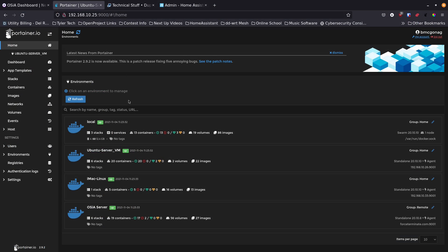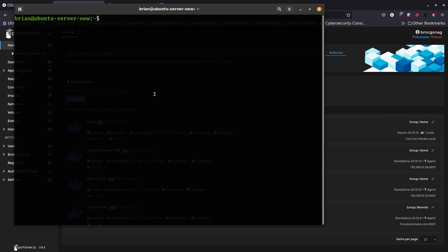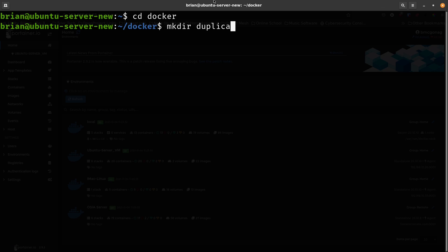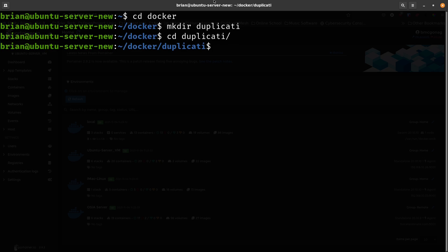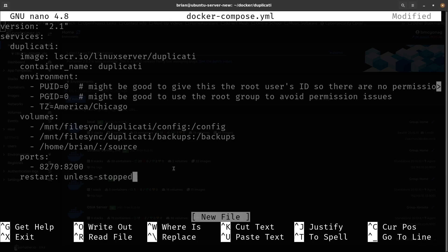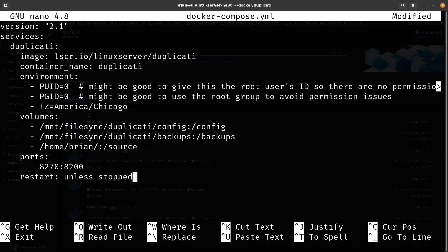I'm going to use a Docker Compose file through Portainer. For the command line approach: SSH into your system, create a folder called duplicati inside your docker directory, then create a docker-compose.yml file using nano. In the file, note that PUID and PGID are set to 1000, but you may want to run as root to avoid file permissions errors when backing up Docker folders.